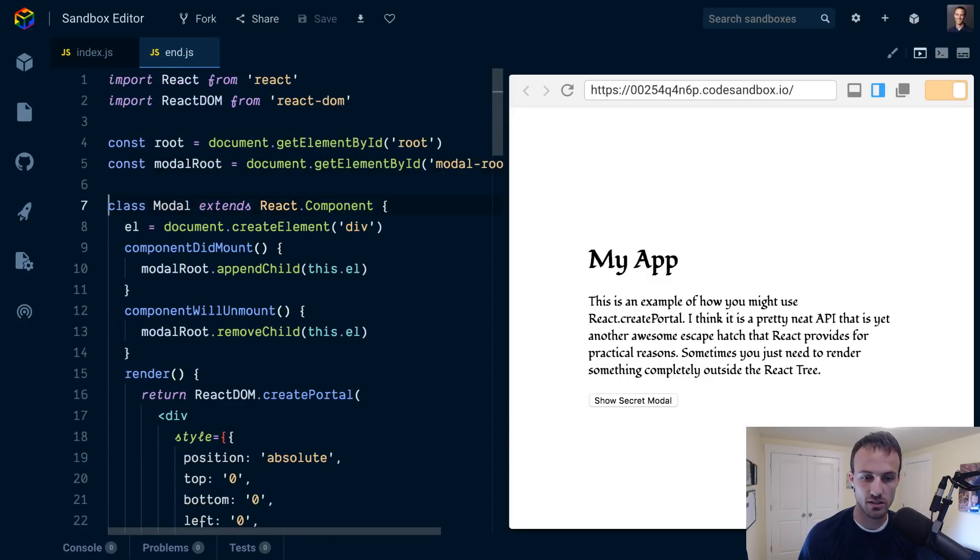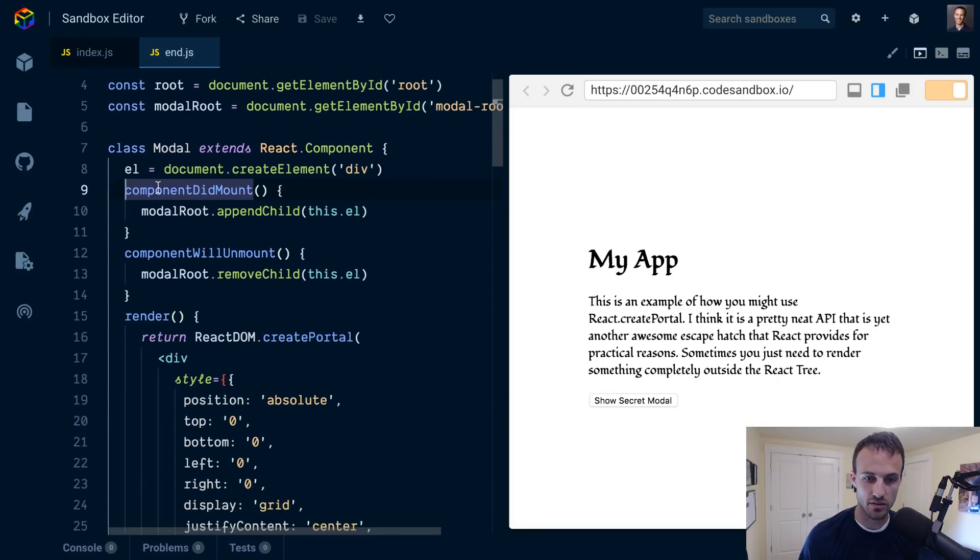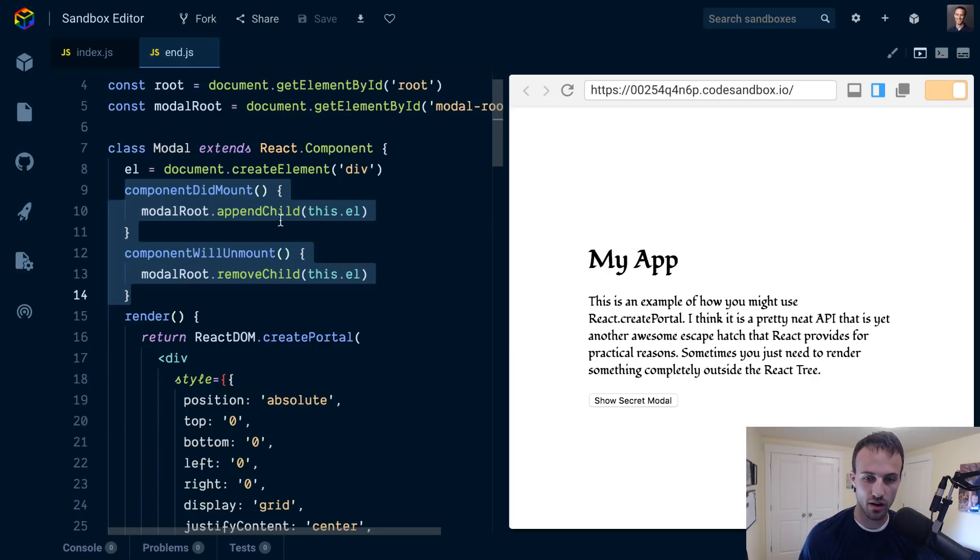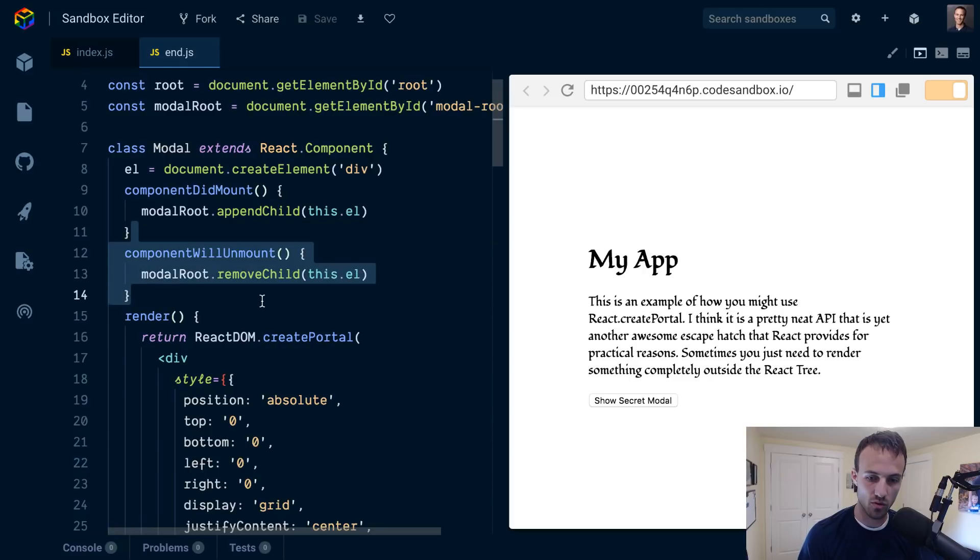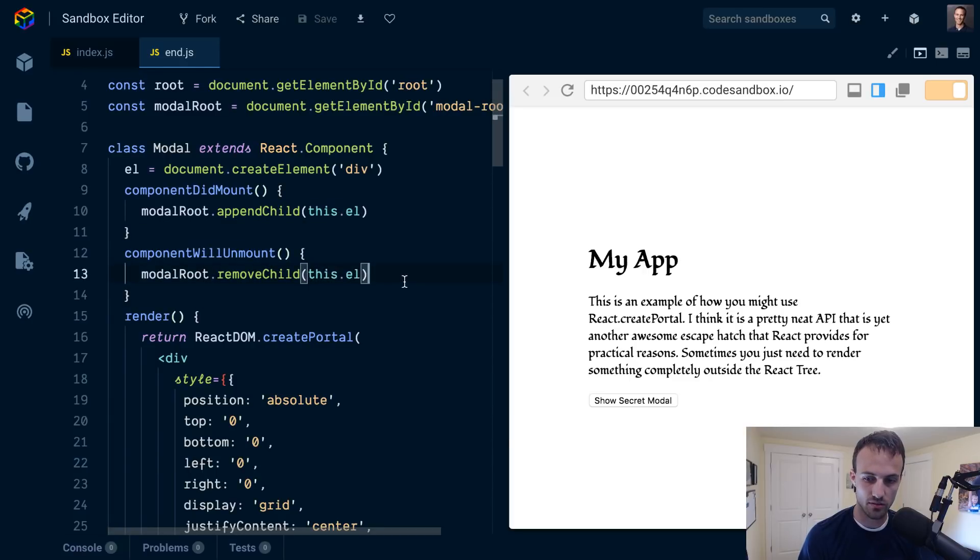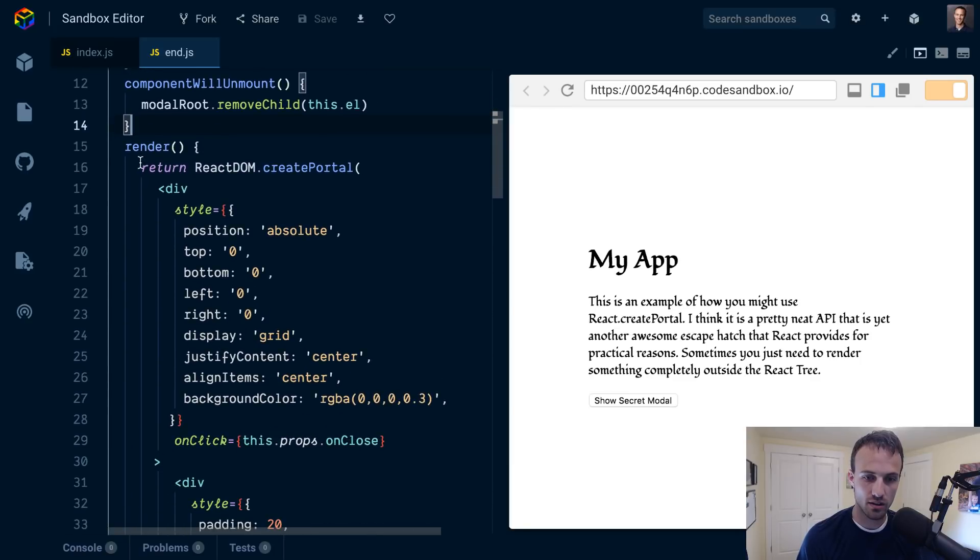We create an element for each instance of the modal, and then when we mount we append that element to the modal root so it's in the document. Then when we unmount we remove that element from the modal root so we get it out.